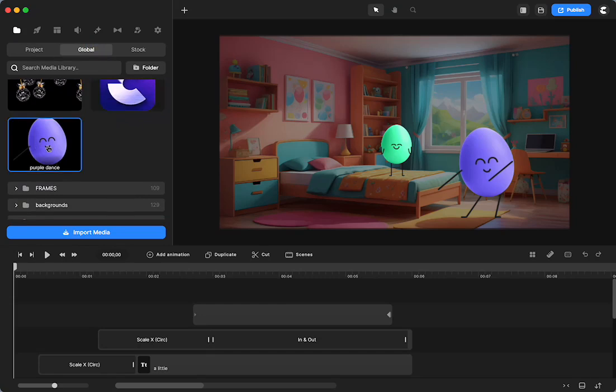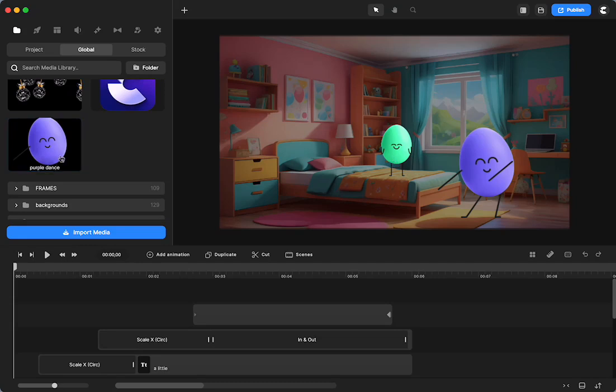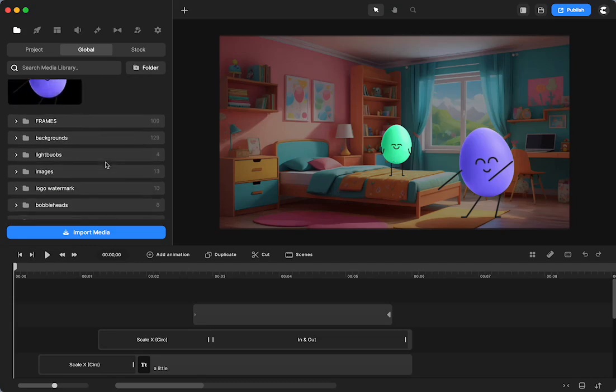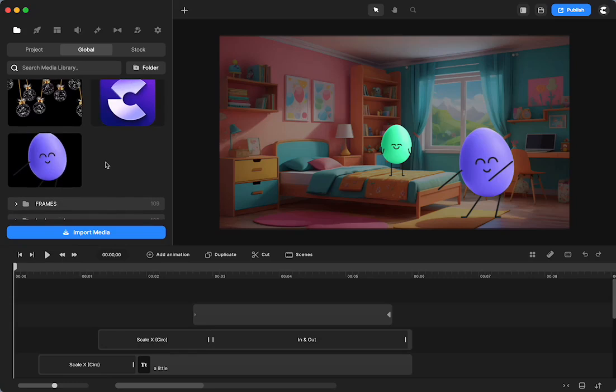When I leave this project, it will still remain in my global folder. I can do that with all of these different characters and then I can have them in here. And I think I already have these guys in here anyways. So I'm going to delete that.